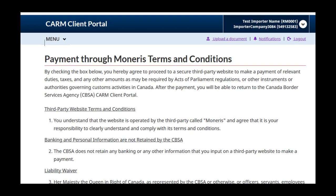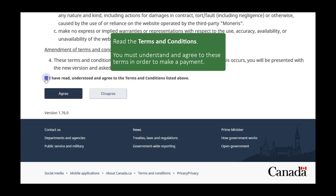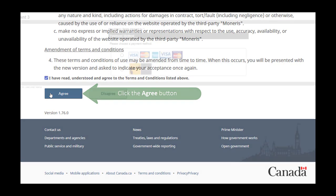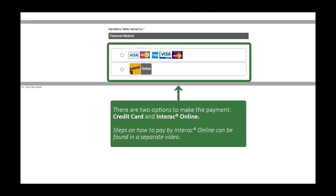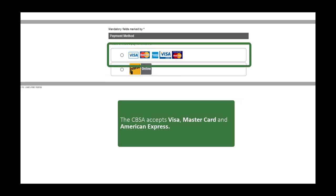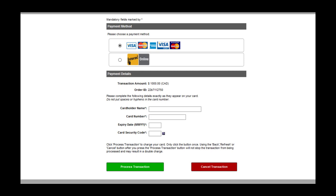This will take you to a page with terms and conditions. You must understand and agree to these terms in order to make a payment. If you would like to proceed, click the Agree button. You will see two options: Credit Card and Interac Online. Steps on how to pay by Interac Online can be found in a separate video. You will see that the CBSA accepts Visa, MasterCard and American Express. To pay by credit card, select the Credit Card button.